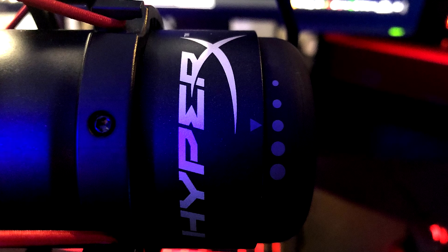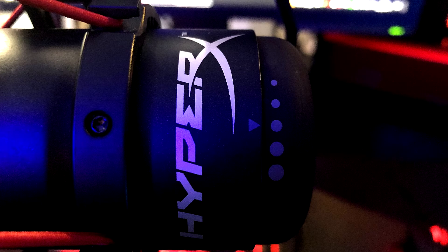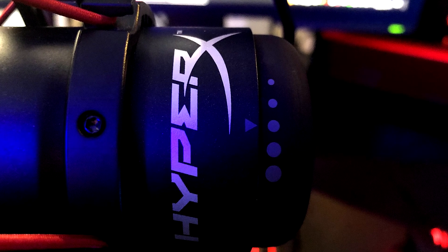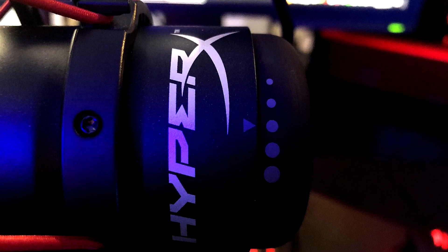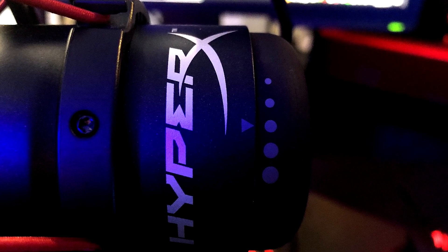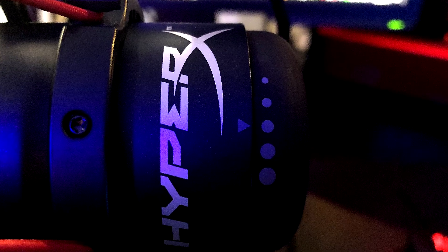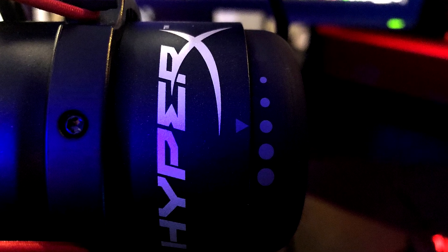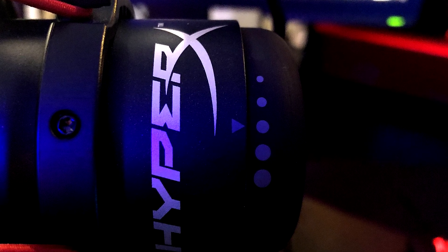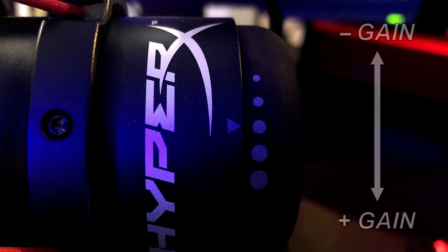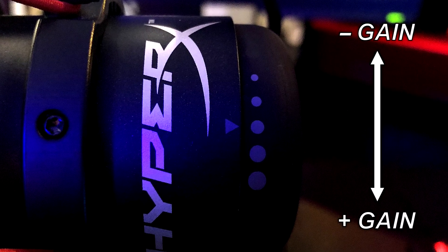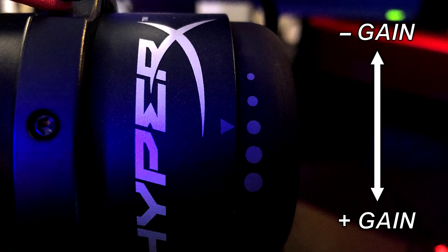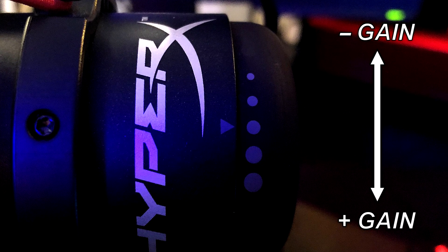First thing we want to check out is on the HyperX Quadcast microphone. Under the HyperX Quadcast you have a knob that's the gain. I have mine set at three, depends of course what you want to set it to. Bigger dot means more gain, smaller dot means less gain.